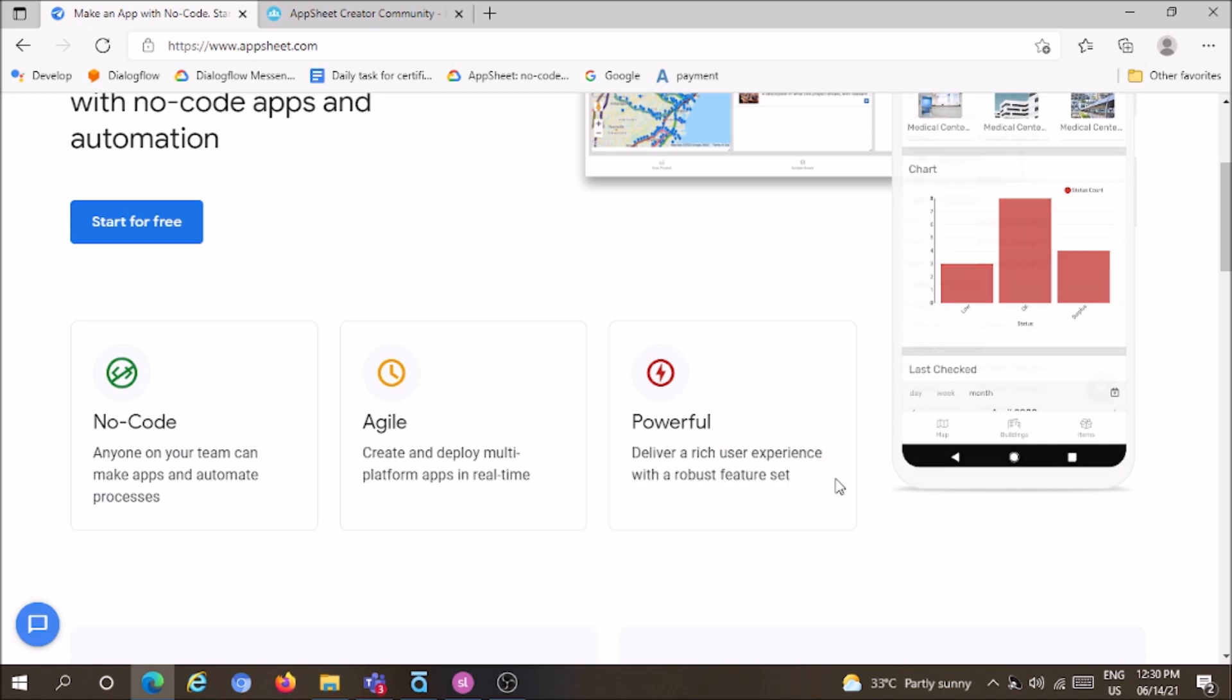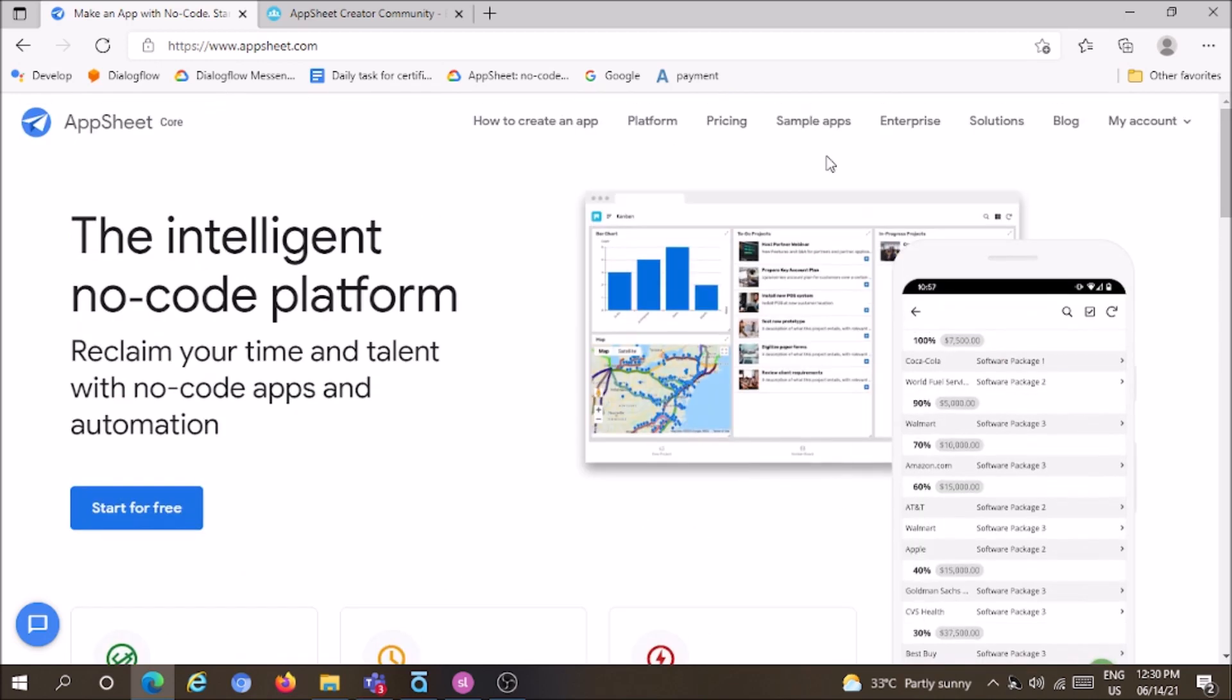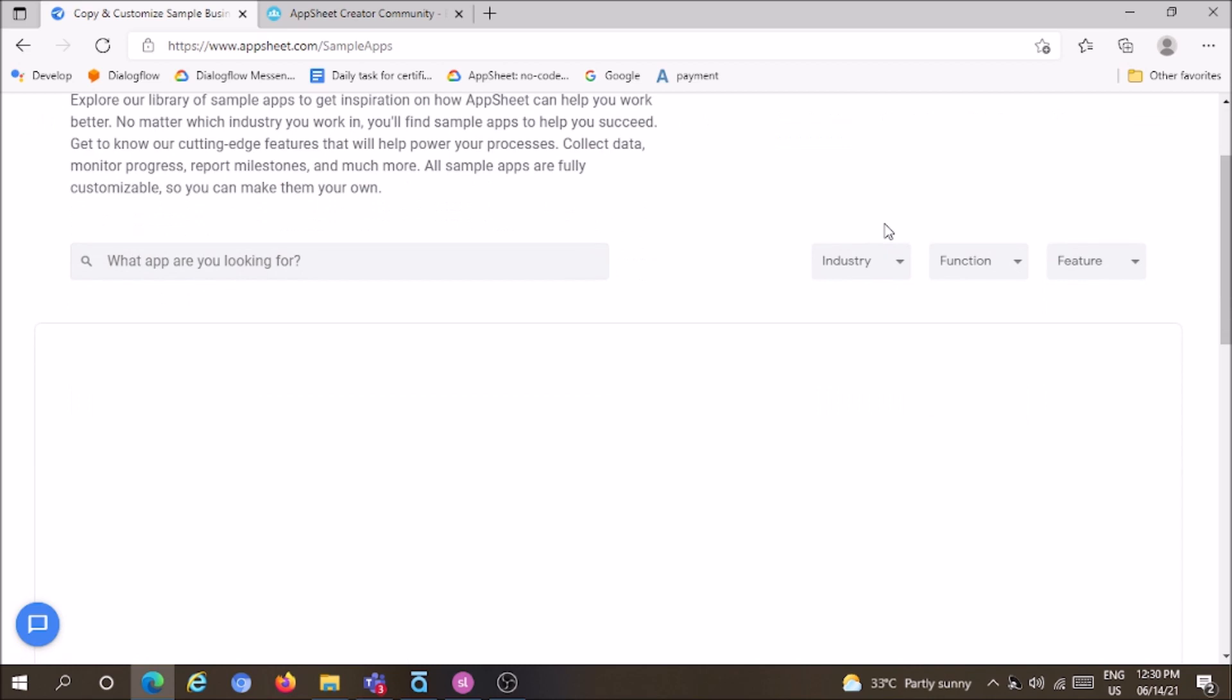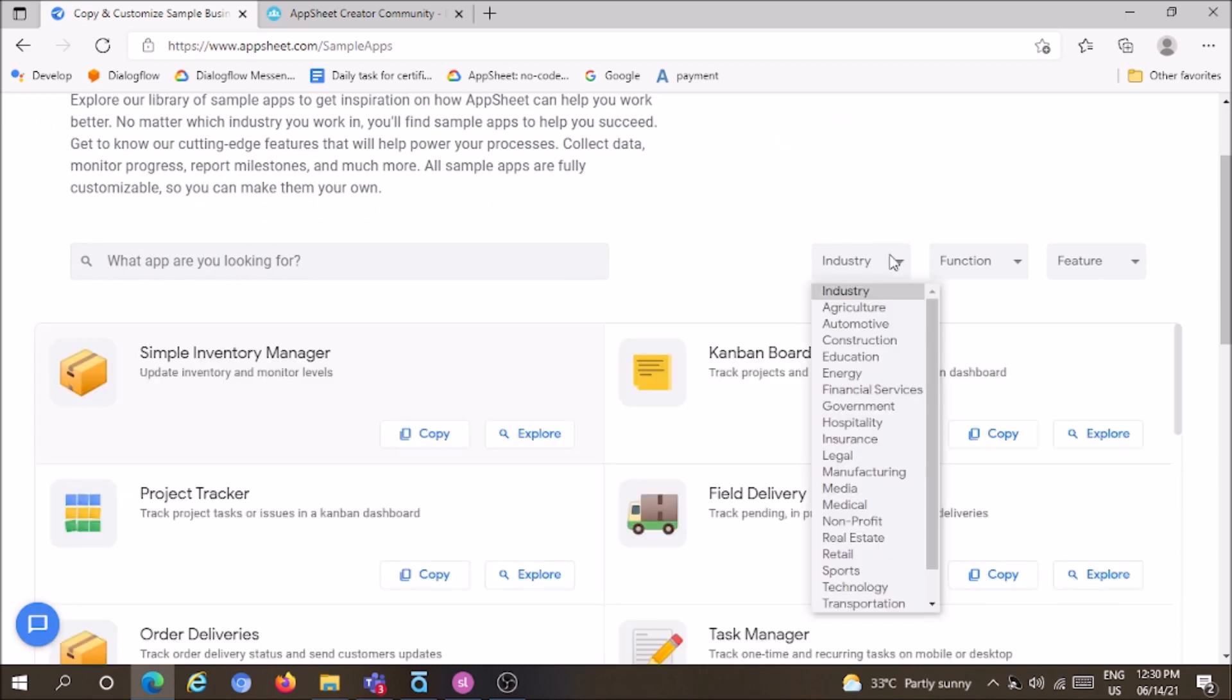Moreover, it has many sample applications that help users practice app development. The sample applications are organized by industry, function, and features.